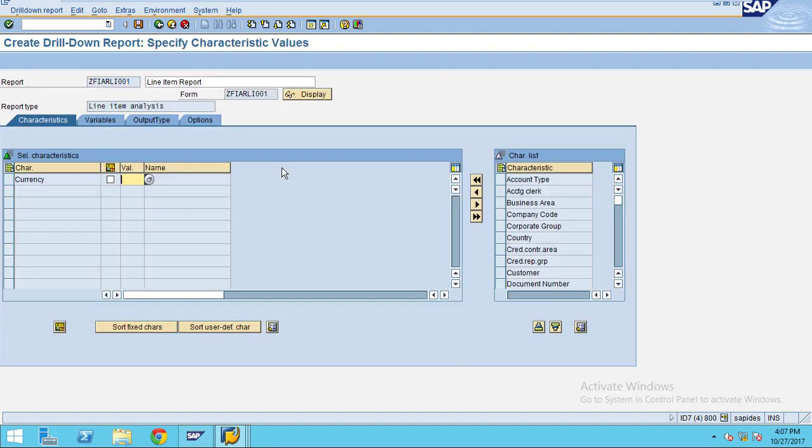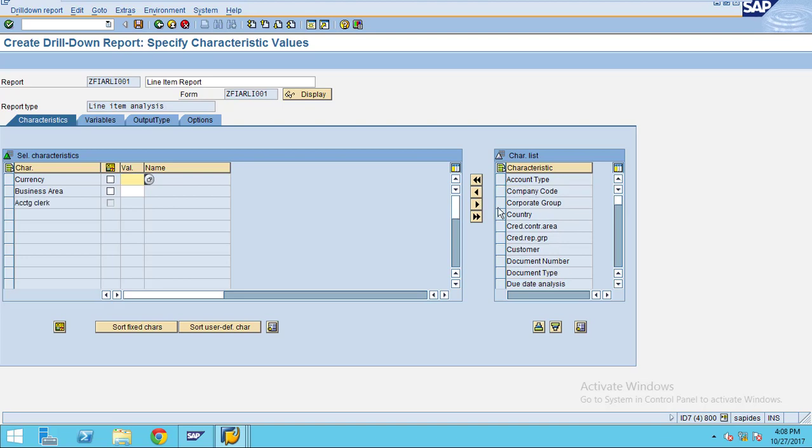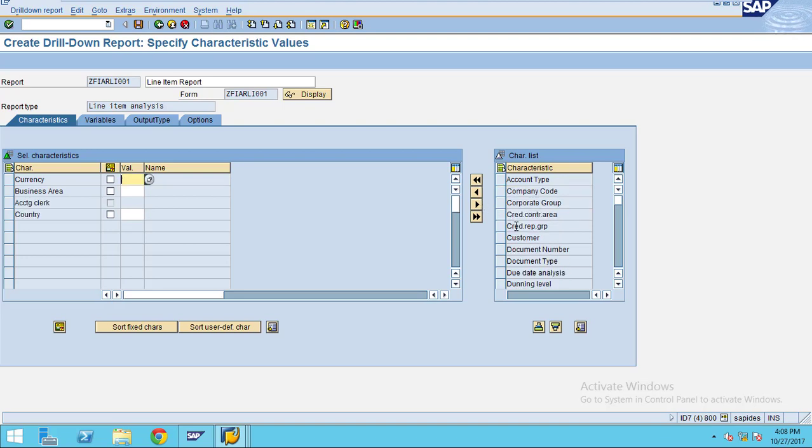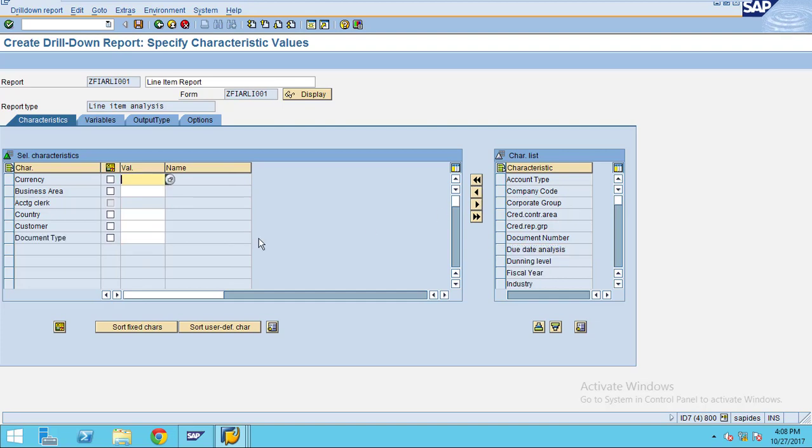Here are the characteristics: business area, accounting clerk, country, customer, and document type. I want to use all these characteristics in my report. I am going to show you how this works - you can choose all other options, and I also choose period.